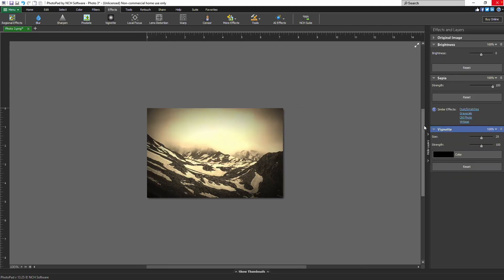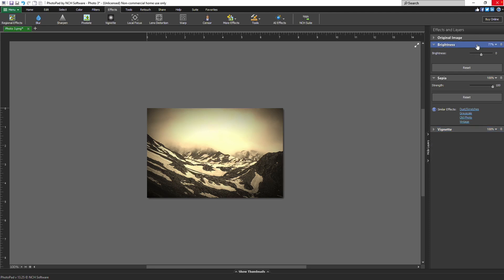You can adjust the opacity of the layer by clicking the opacity percentage on the layer header, then adjust the opacity slider that opens. Click outside the slider window to close it. An opacity of 0% makes the layer completely transparent, while 100% means the layer is fully opaque. Click outside the slider window to close it.